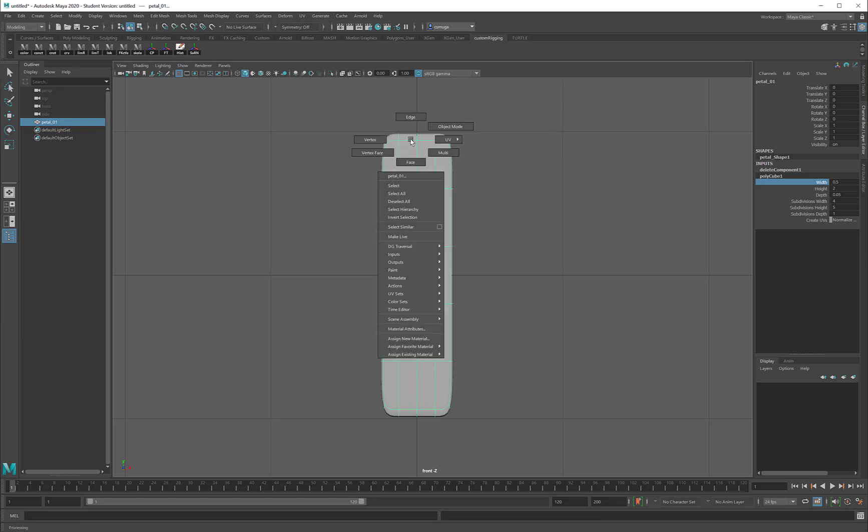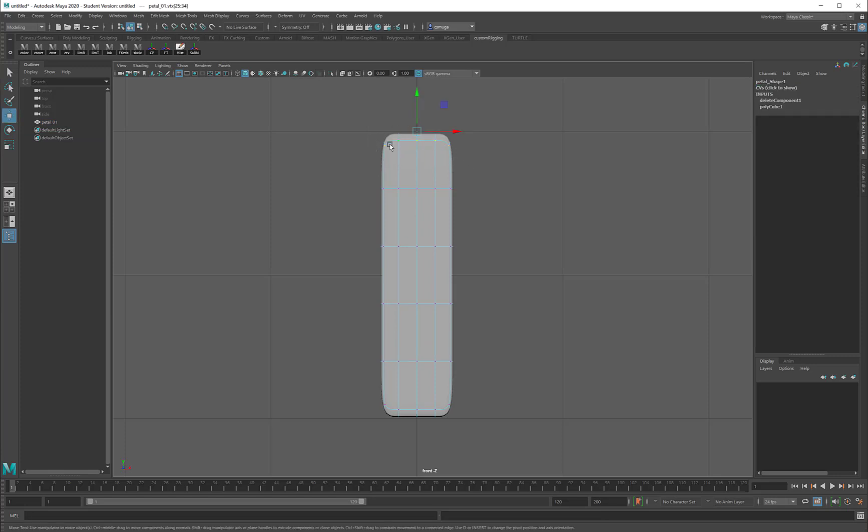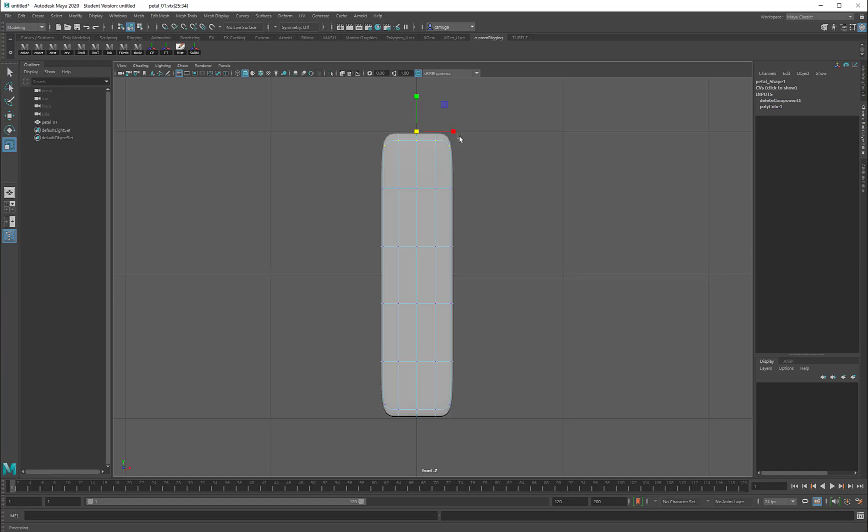I'm going to do this in vertex mode by window-selecting the top vertices here, and then using my scale tool. The scale tool is the R key on the keyboard, so I pressed R, and now to make this thinner, I'm going to use this red orthographic handle, the x-axis handle. And you see that gives me that nice point across the top of the petal.